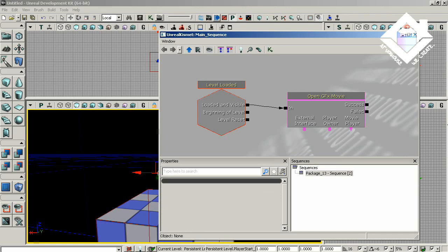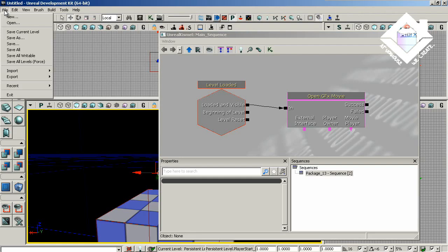And at this point, without an actual SWF movie to load in our Open GFX Movie, we'd kind of be stuck. So let's go into the Flash environment, but first let's save this level.